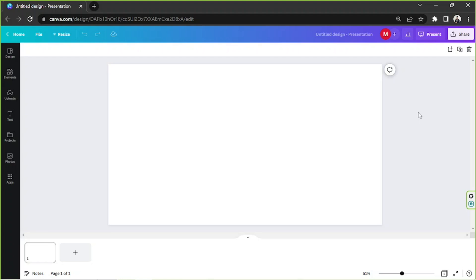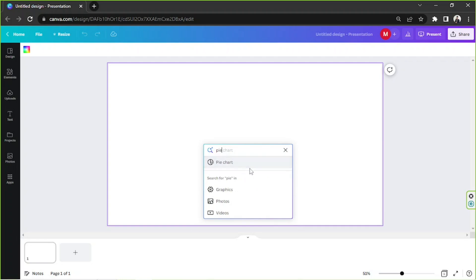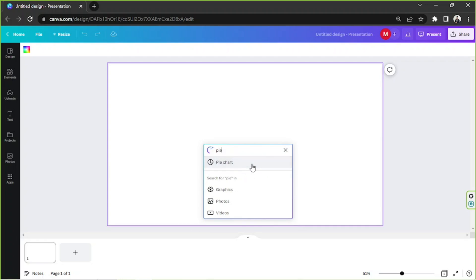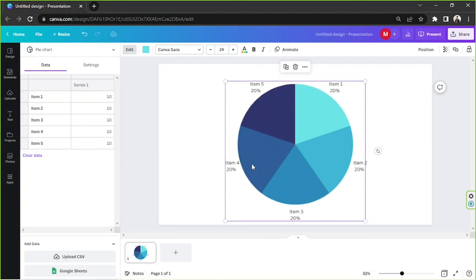If you want to add a chart element to your Canva page, the short way would be to activate magic commands by pressing Ctrl plus E on your keyboard. And voila! Type in pie chart, and a dropdown will immediately appear. By clicking on it, a pie chart will automatically be added to your page.